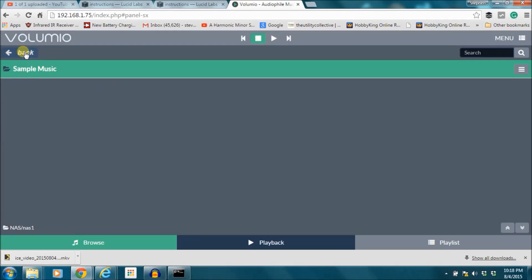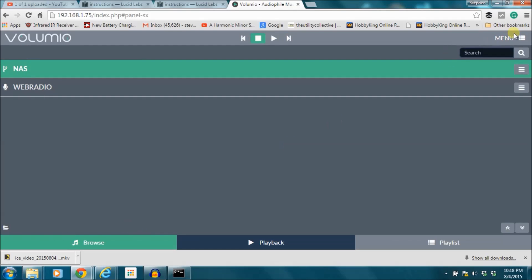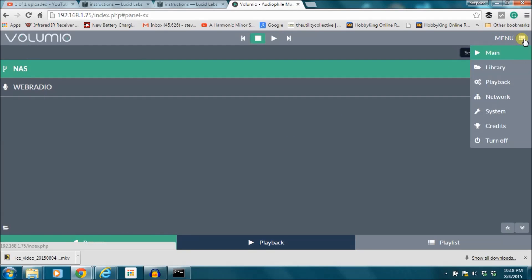So you can put whatever music files you want from any computer on here. Let's go back to the screen here real quick.